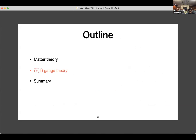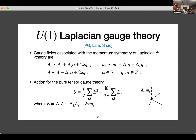Now I want to move on to the U(1) gauge theory. This U(1) gauge theory is associated to the momentum symmetry of the previous model. I have two gauge fields: the temporal gauge field has a standard gauge symmetry, and the spatial gauge field has a Laplacian gauge symmetry. There is also an integer gauge symmetry whose job is to make sure these gauge fields are compact. The action has two kinds of terms: the first is a typical Maxwell-type term, and the second is a theta term. The only gauge-invariant field strength in this case is the electric field.